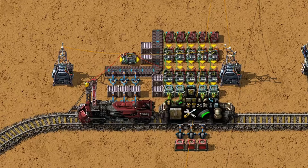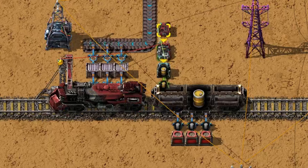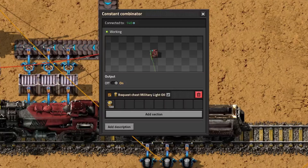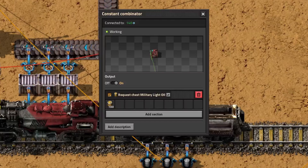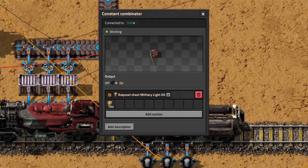The design might look complicated at first, but it's not as complicated as it seems. We'll start at the loading station with a constant combinator. This constant combinator determines what resources are needed at our outpost and in what quantities. A group is used to make it easier, and this group can be reused at both the loading and unloading stations. In this example we'll use barrels, but you can use any resources.